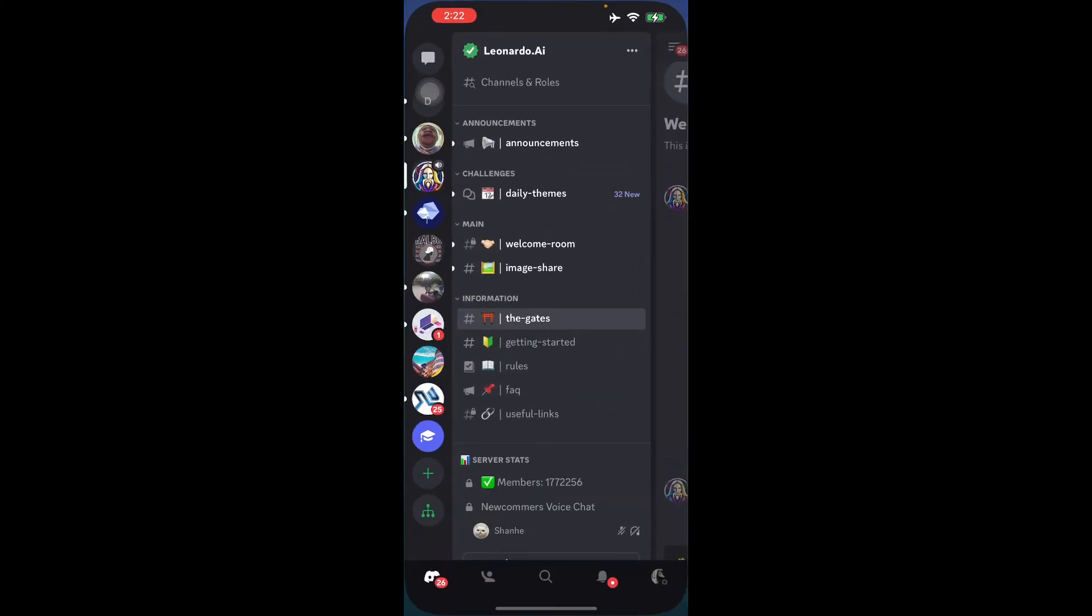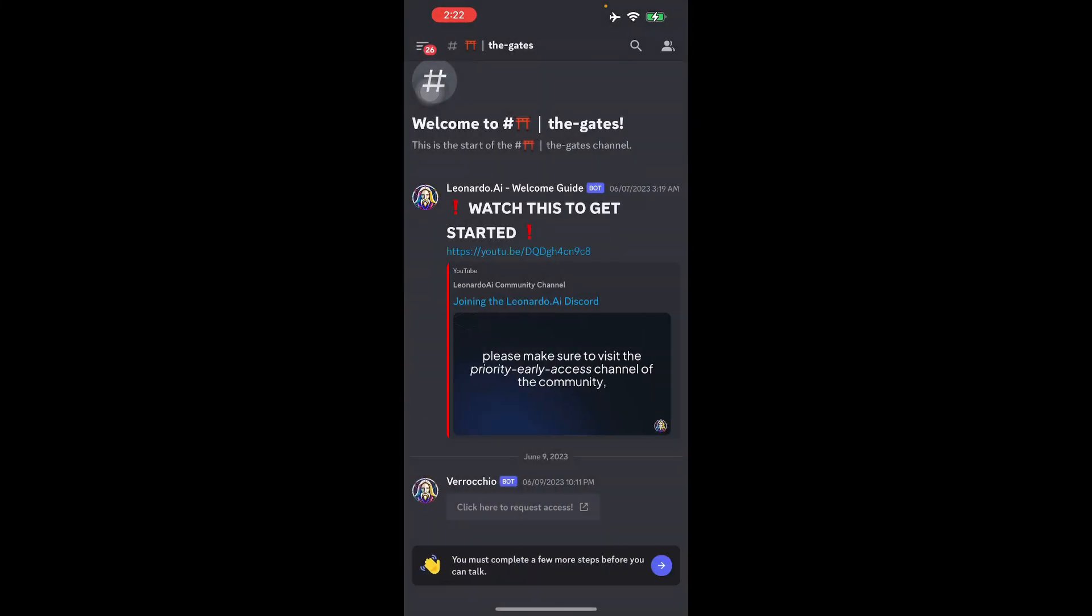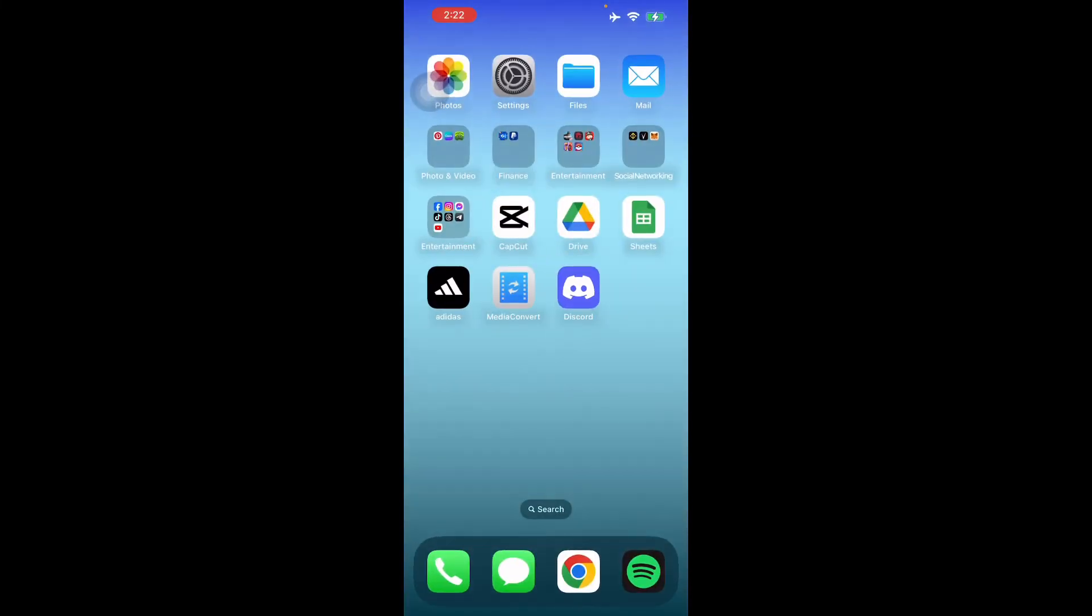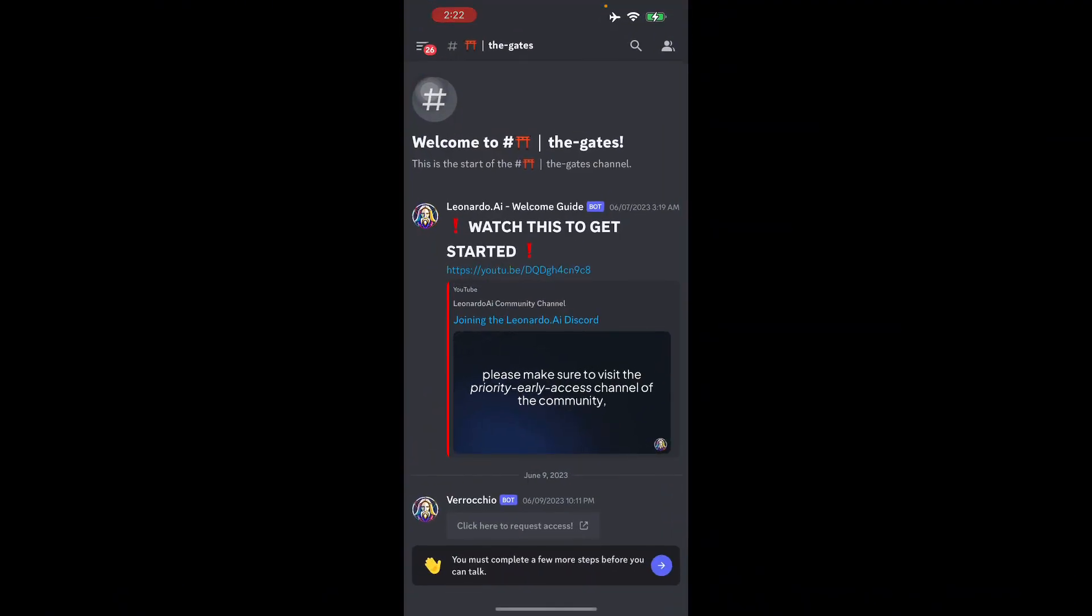And there you go guys, you can change your profile picture easily and back to normal. So I hope you liked this video and see you again next time.